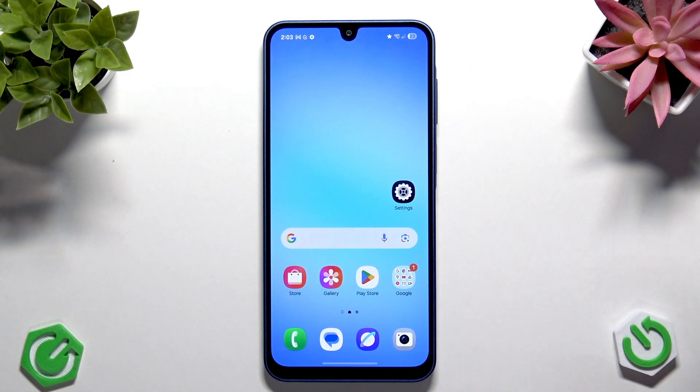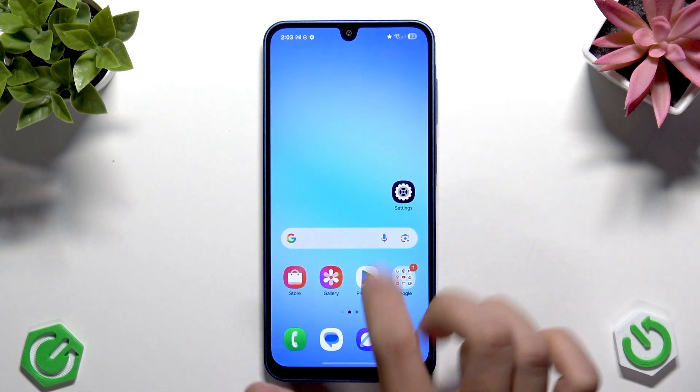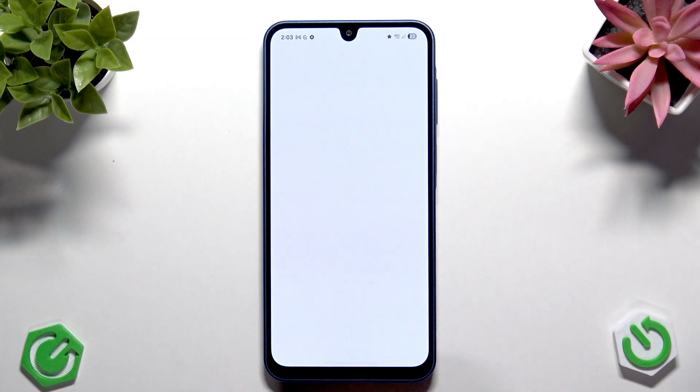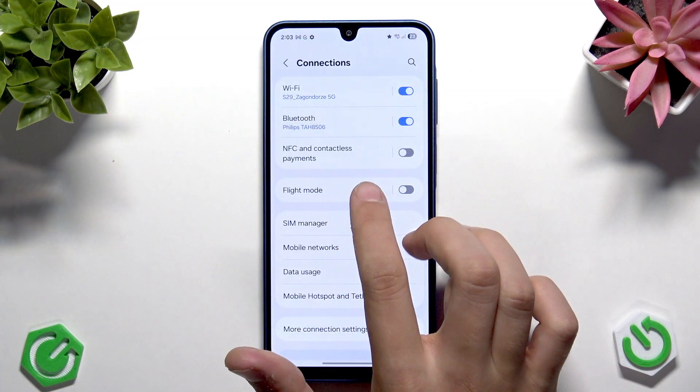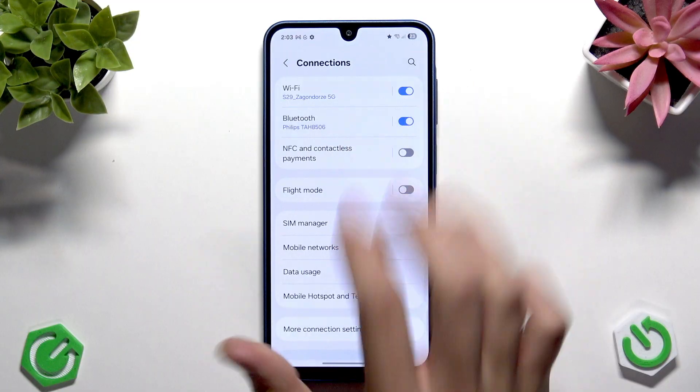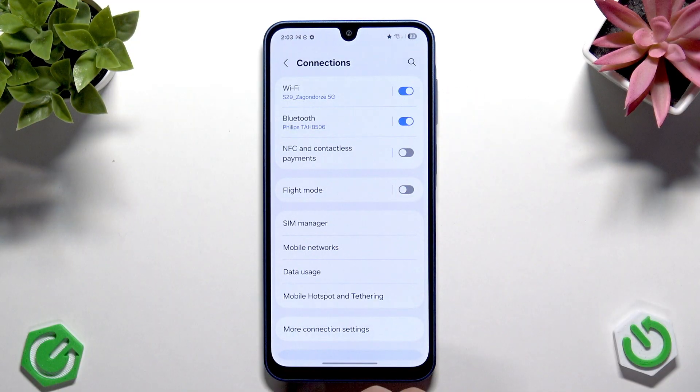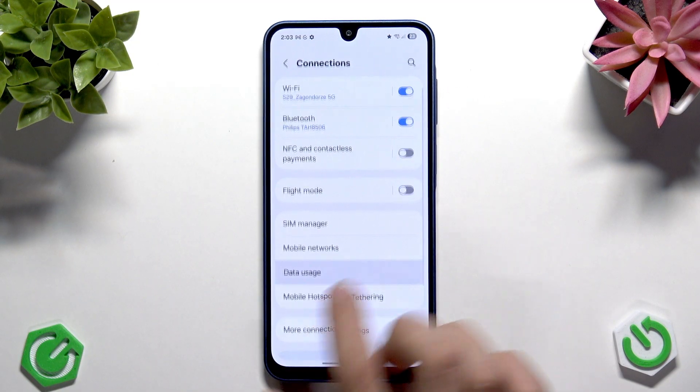First, we need to open settings and make sure that our Bluetooth device is connected, either headphones or speakers — but I do recommend speakers.